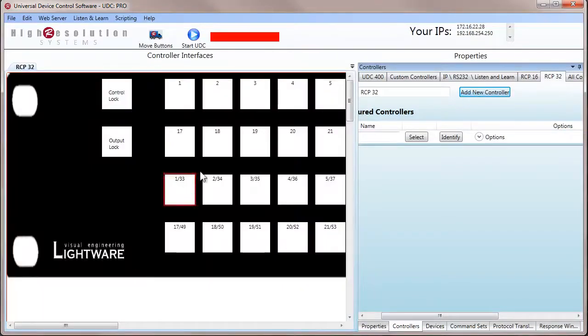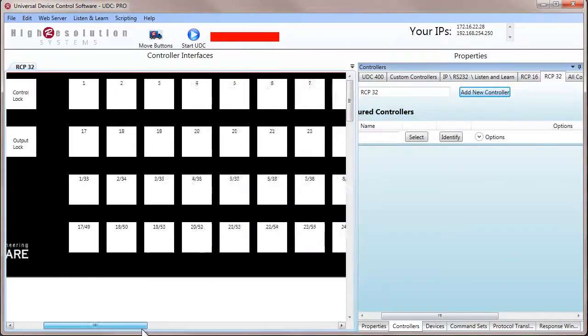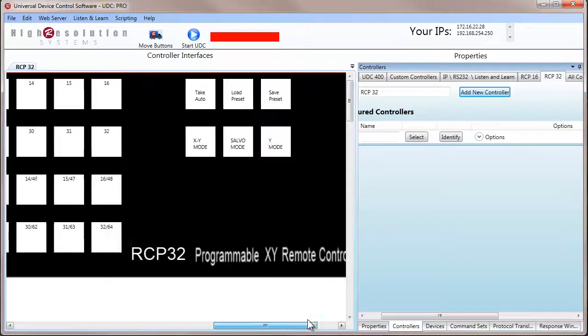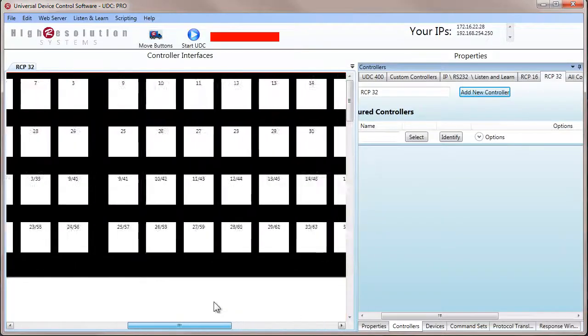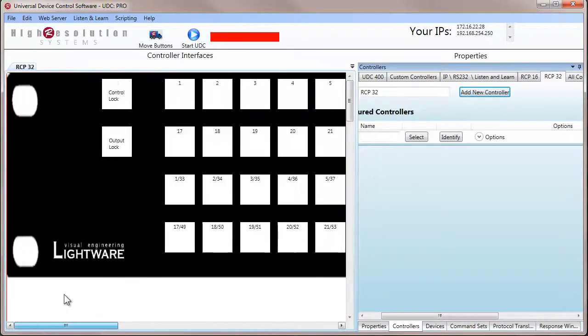As you see, we now have a LightWare RCP controller interface to work with, which looks just like the remote control panel we just saw.